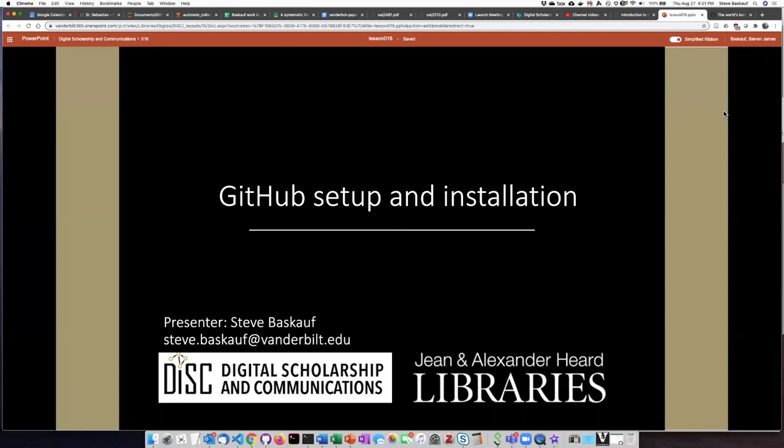In this lesson we're going to cover setting up a GitHub account and your first repository, and also installing the GitHub desktop client and cloning the repository you created to your local computer.